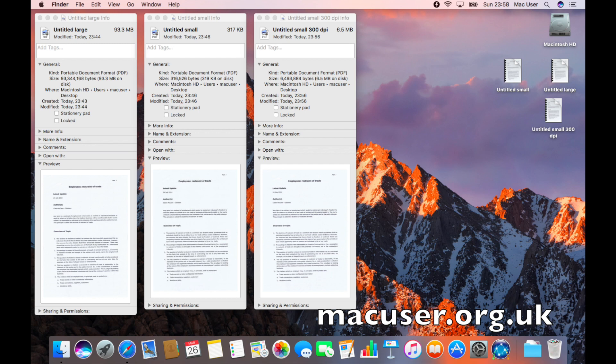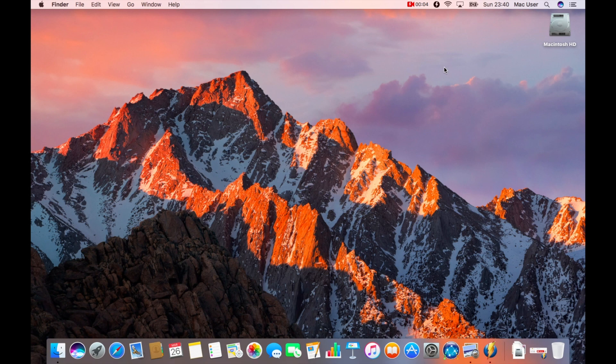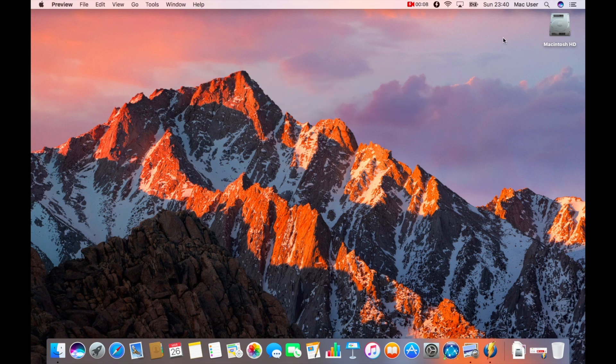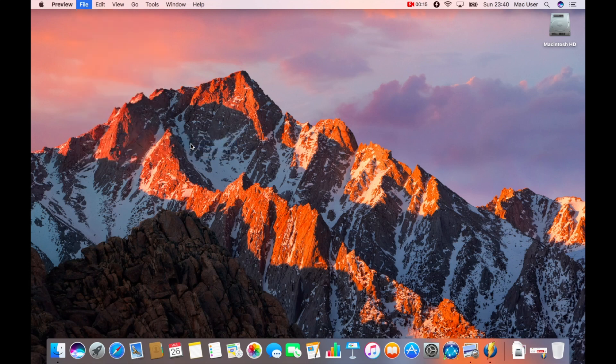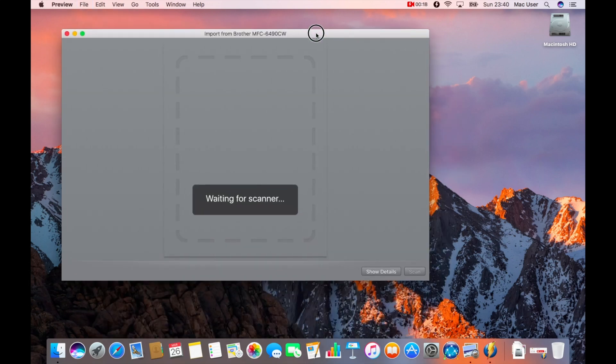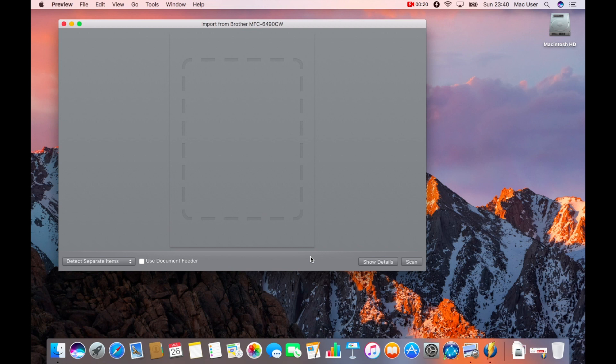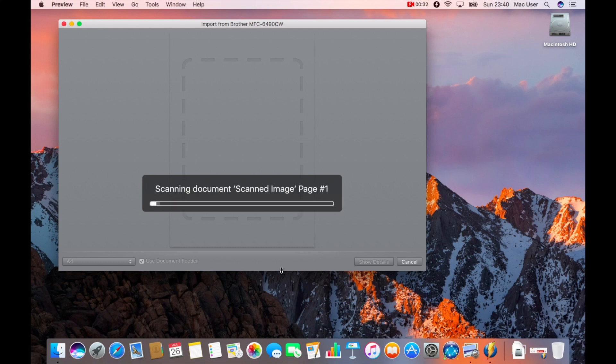So without further ado, let's get started. The first thing I'm going to do is open up Preview. I'm using Sierra for this version and then I'm going to import from my brother printer that's a document feeder. The scanner will come up and I'll click on my document feeder and start the process of scanning in the PDF.